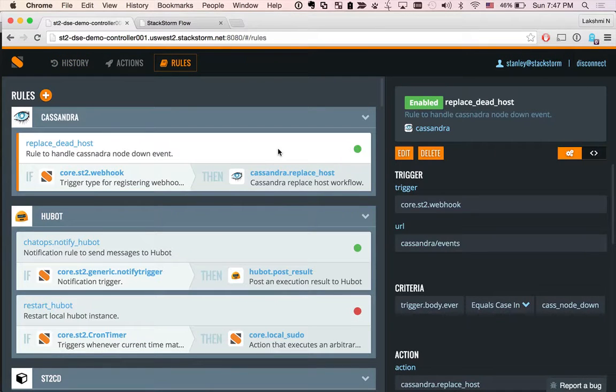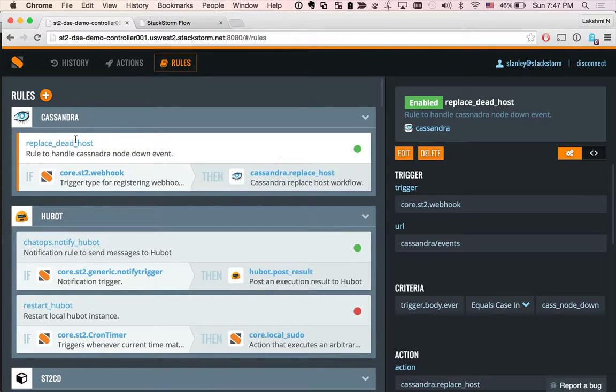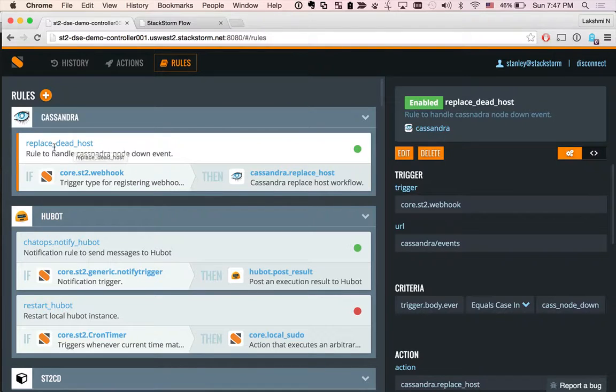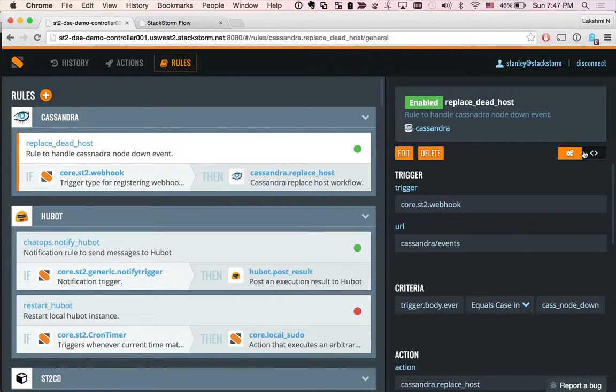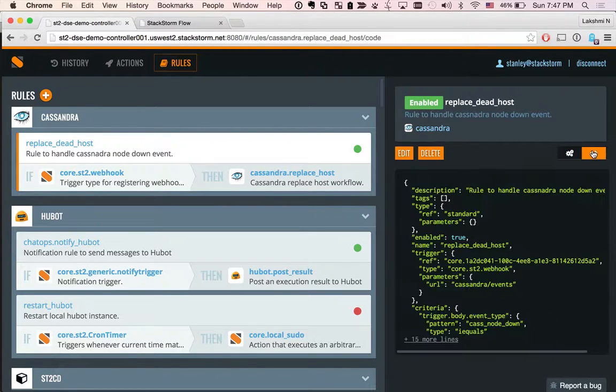Rules are a way to connect events to actions or workflows. We have a replace host, replace dead host rule here, which is already selected. So let's look at the YAML definition.